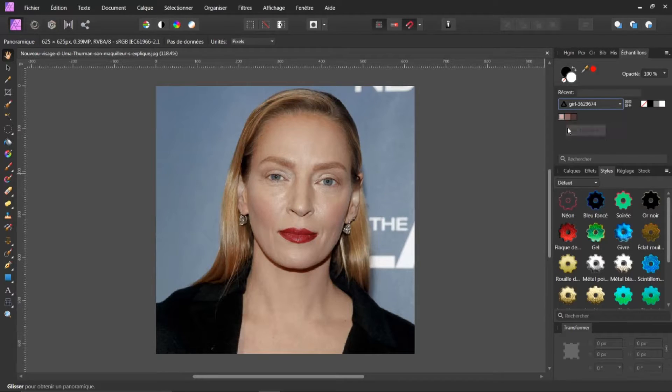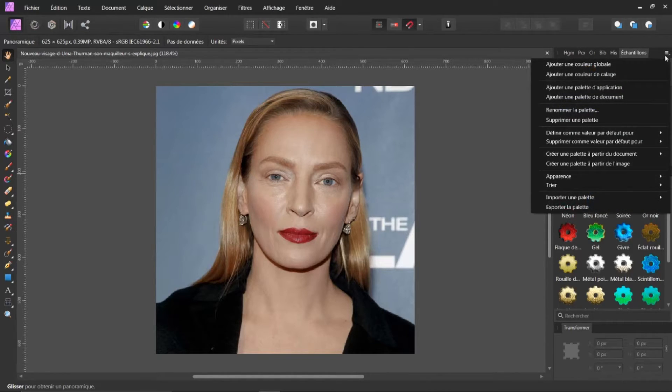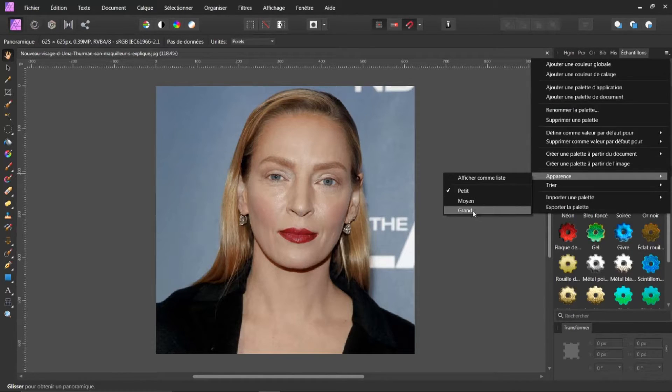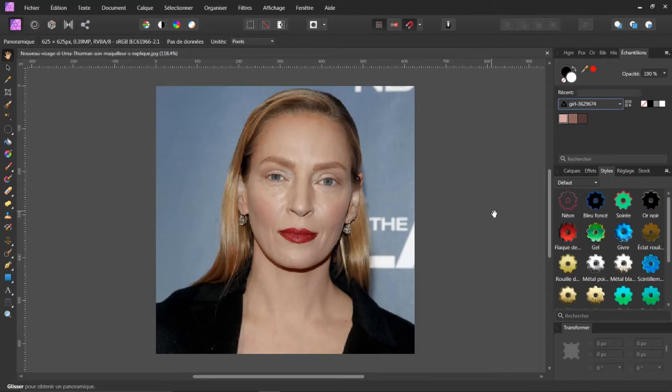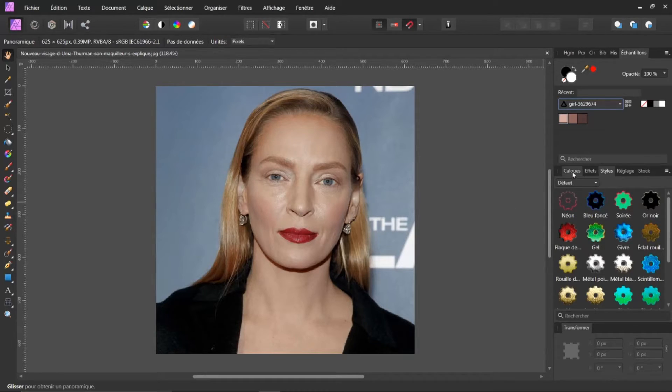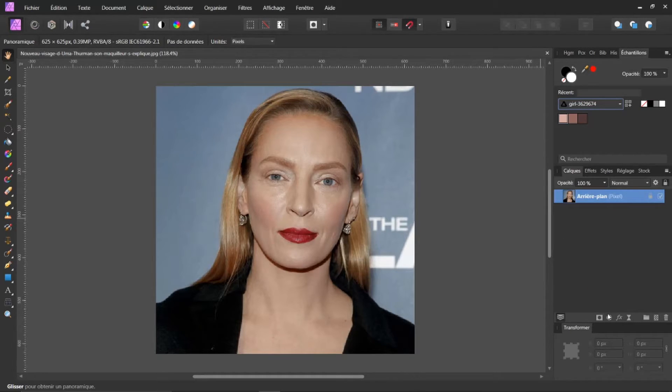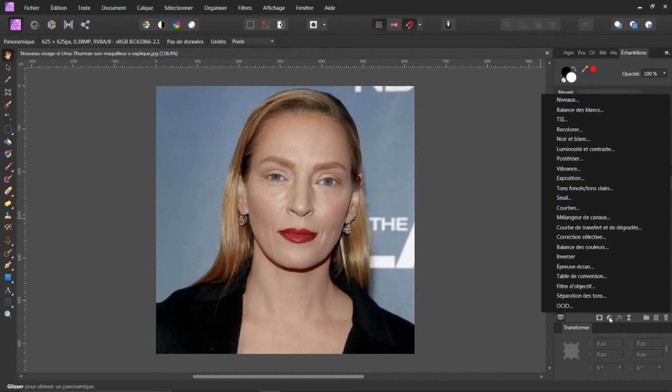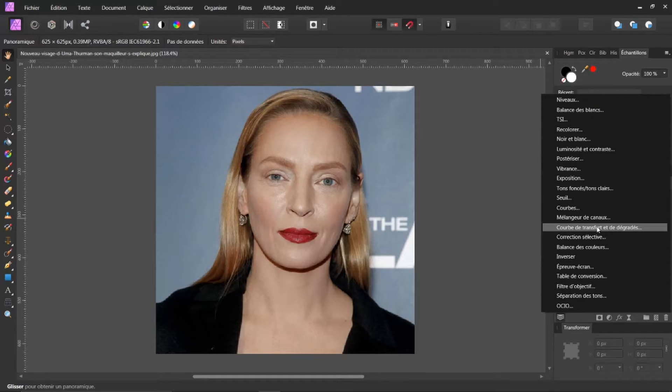Vous voyez que c'est des petites vignettes. Je peux retourner ici, dans le petit pictogramme. Et je peux faire Apparence Grand. Ceci est une bonne chose. Mais qu'est-ce que je vais faire de cela? Je vais retourner dans mes calques. Et je vais créer ici, un réglage, un calque de réglage. Et je vais prendre Courbe de transfert et de dégradé.